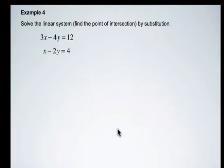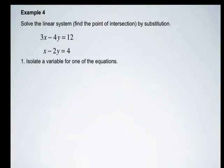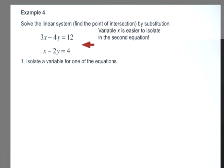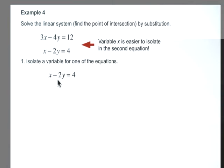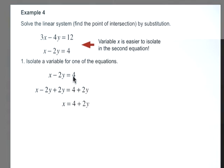To solve this linear system, the first thing we're going to do is isolate the variable for one of the equations. Looking at these two equations, the x in the second equation has a coefficient of 1, and so that makes it easier to solve for x compared to any of the other variables. We're going to solve for x in the second equation by adding 2y to both sides: x minus 2y plus 2y is x, and on the right side we get 4 plus 2y.